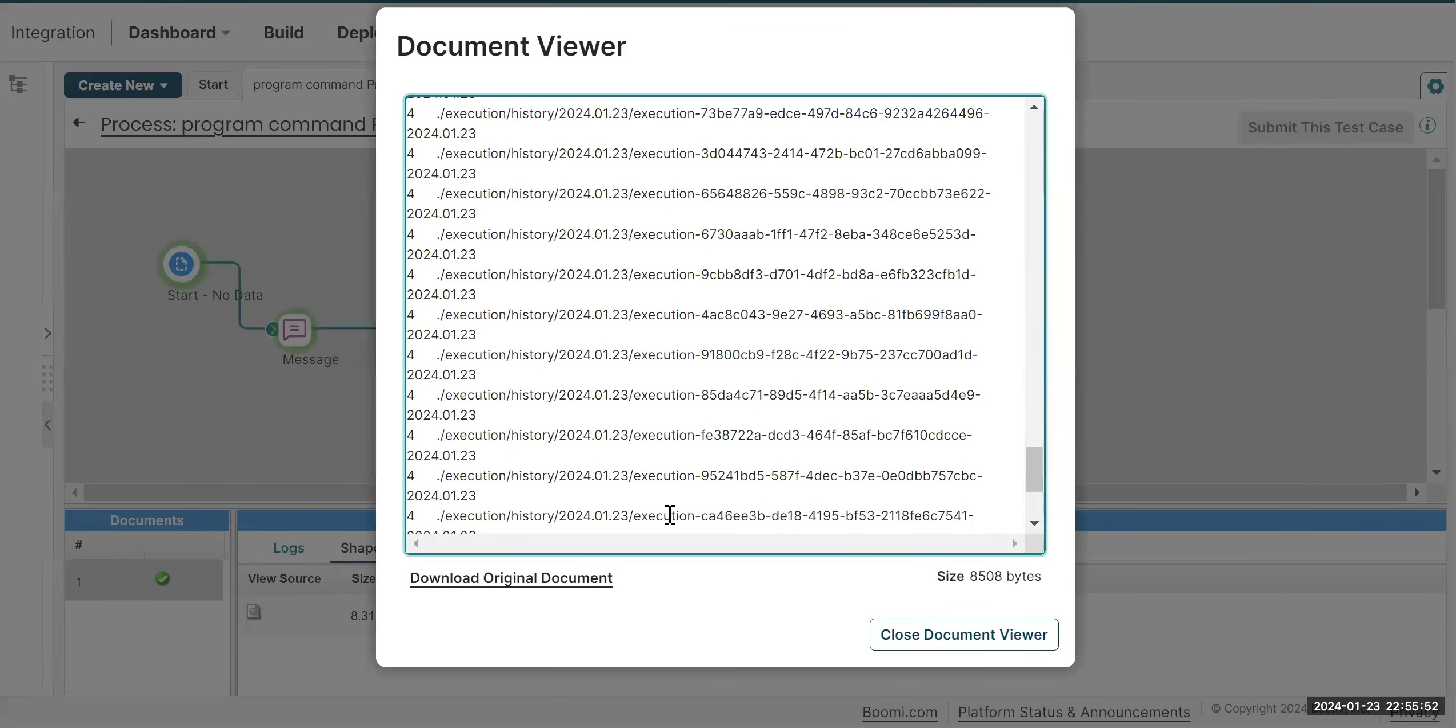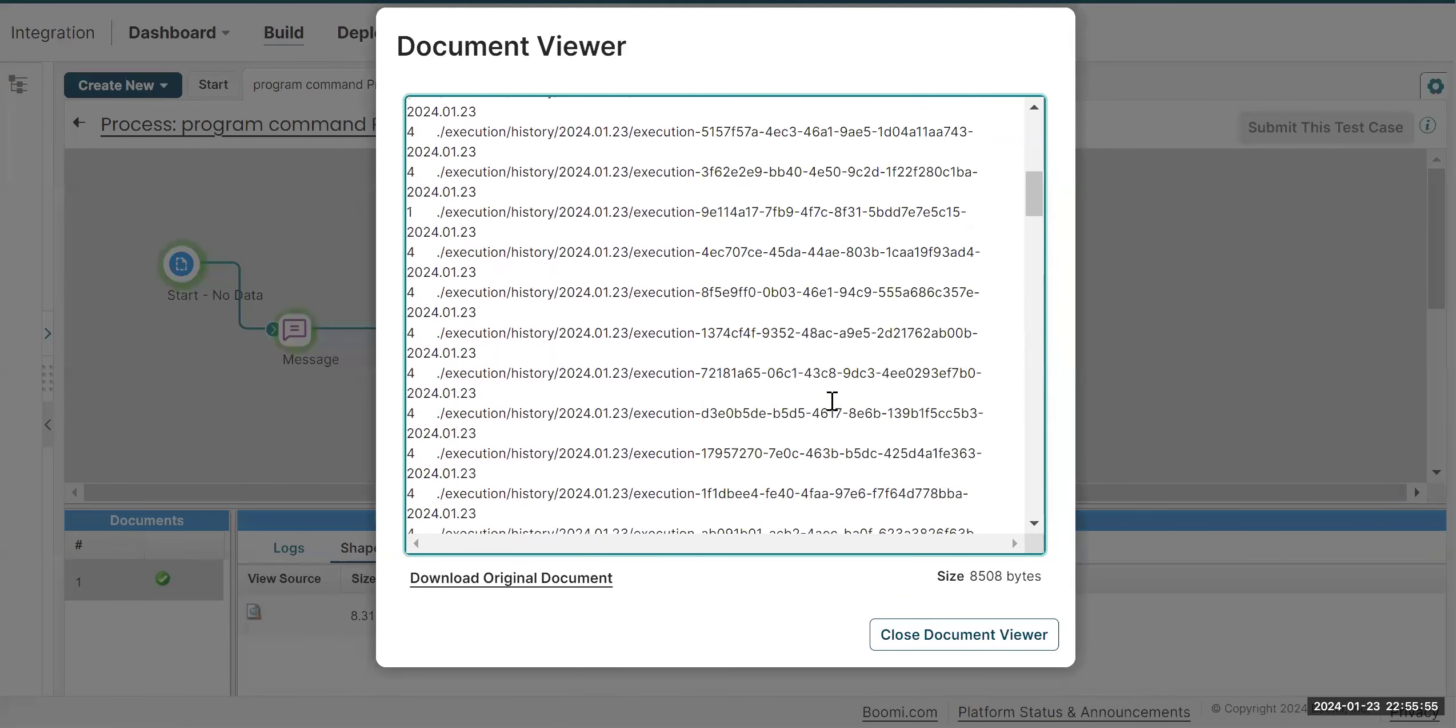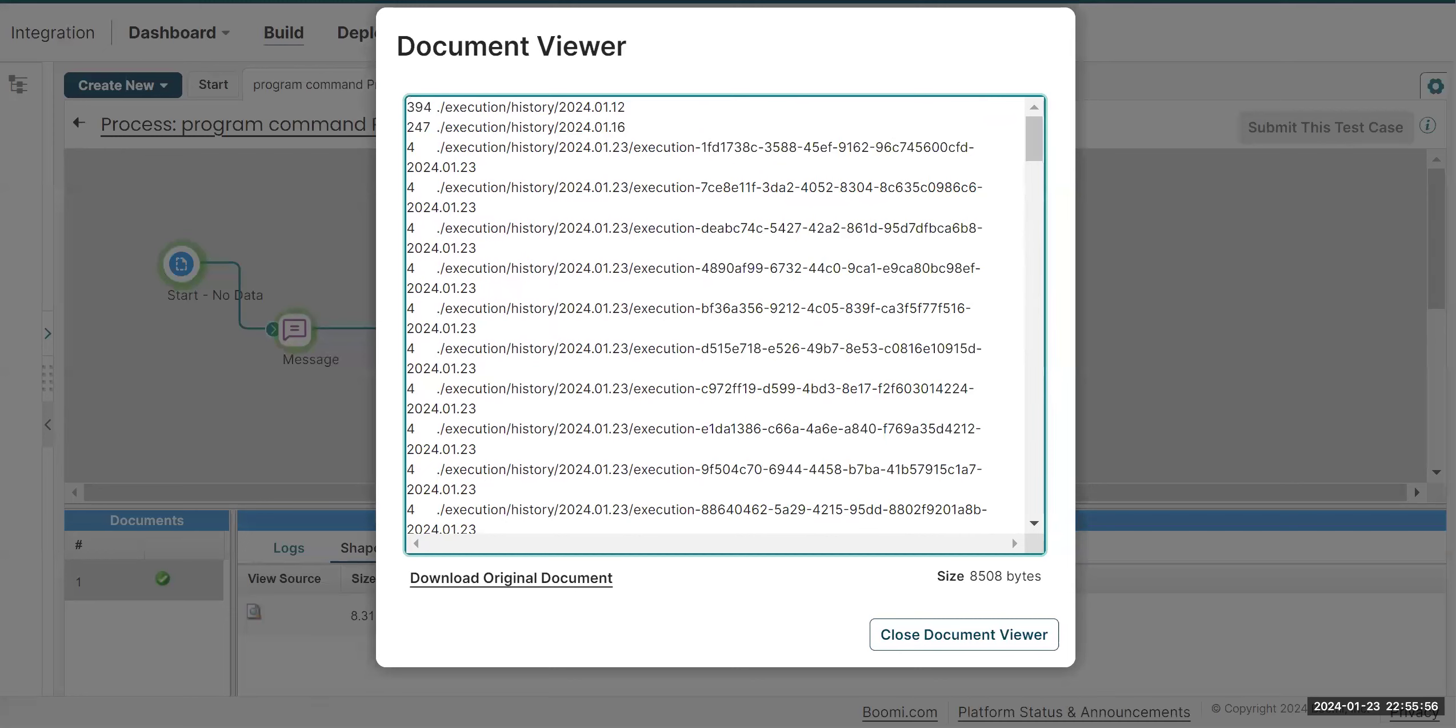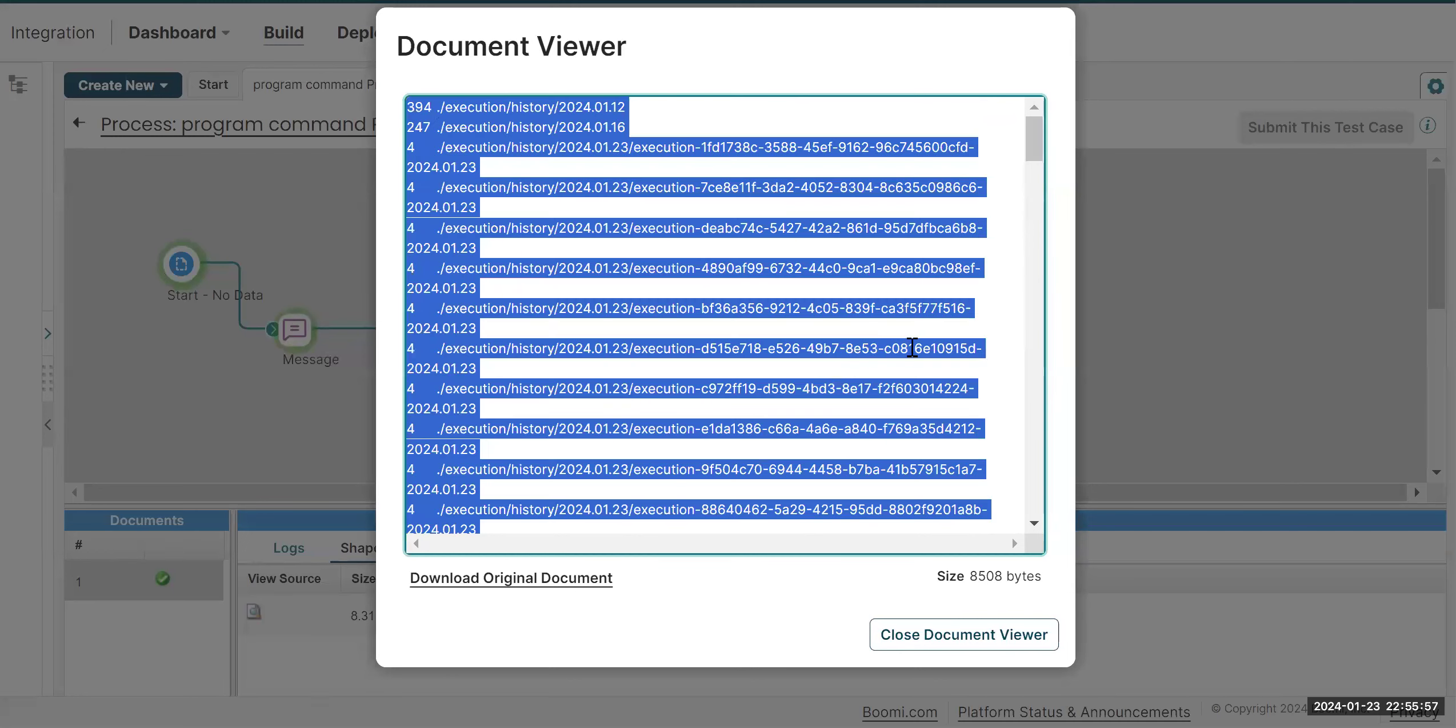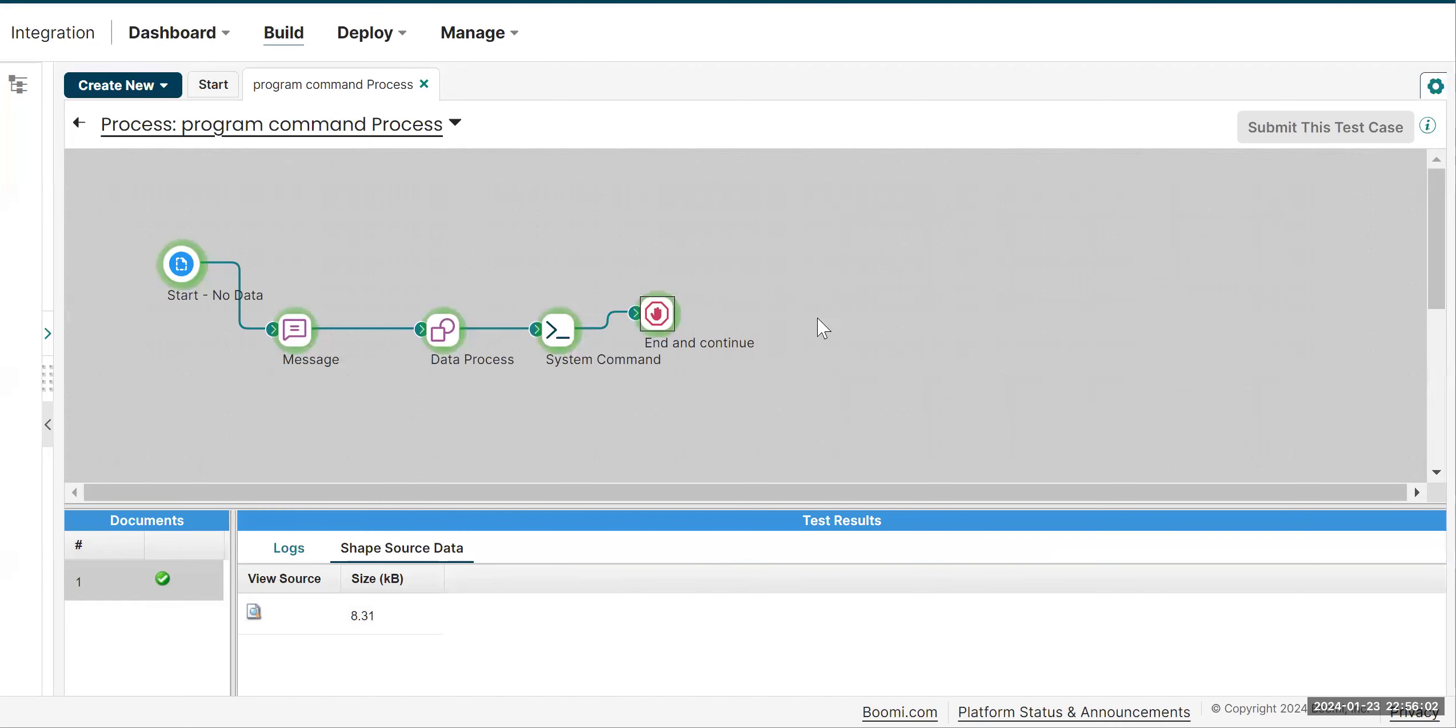This is how you can get your complete document using the custom scripting and the program command shape. Thanks for listening to this video, have a nice day ahead.